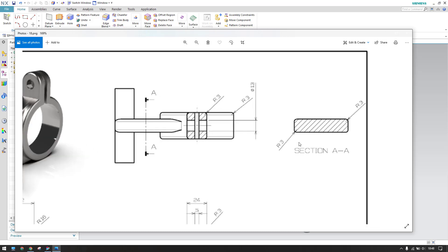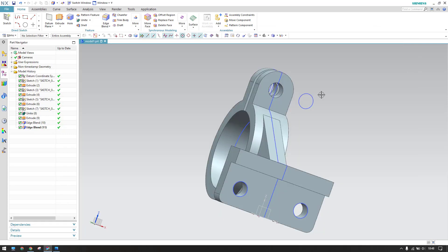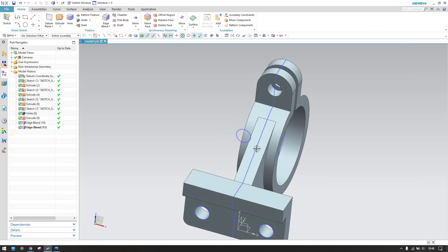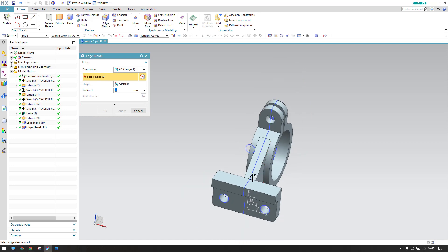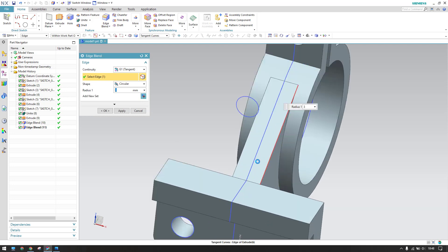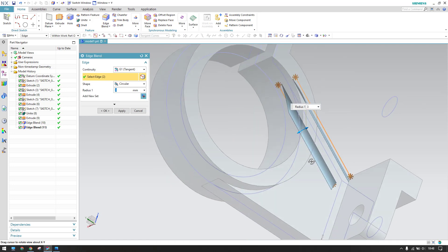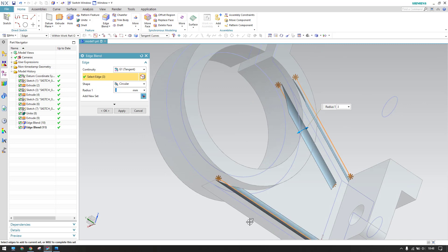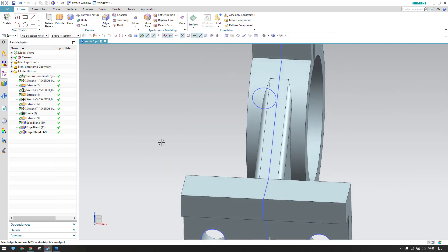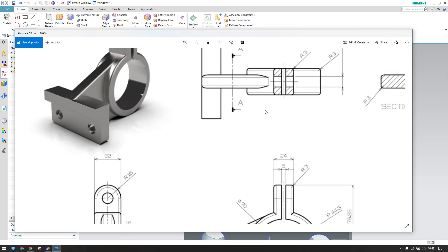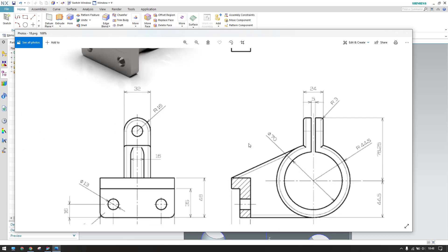In the section view, a radius of 3mm is given here. Provide a 3mm edge blend radius in this area. Go to Edge Blend and apply the 3mm radius here.